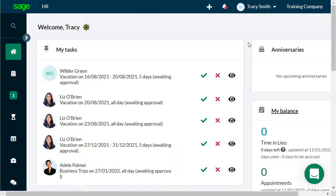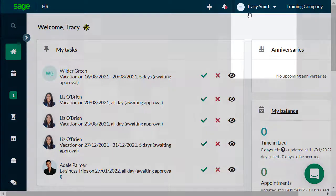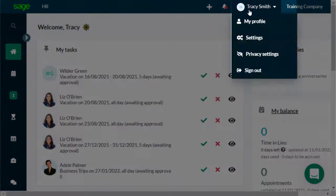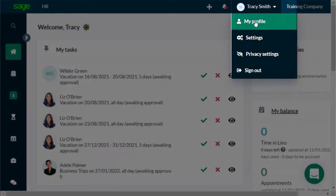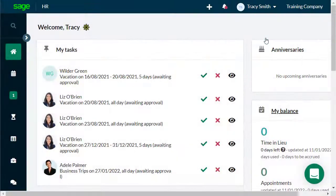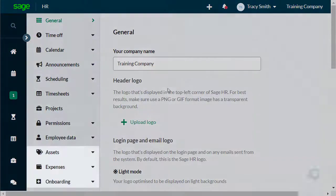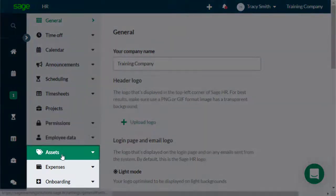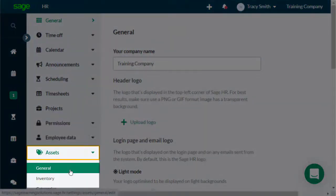Let's have a look at how to set up and administer company assets in Sage HR. From the top right, click your name icon, then Settings. Click on Assets and then General.